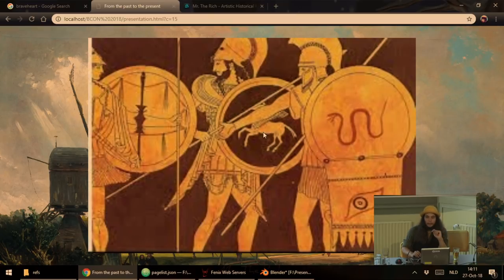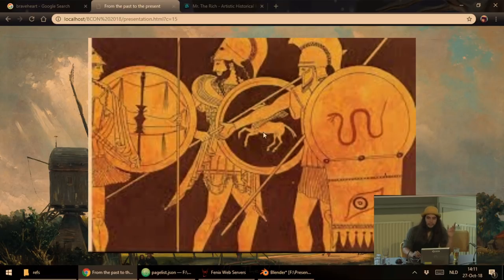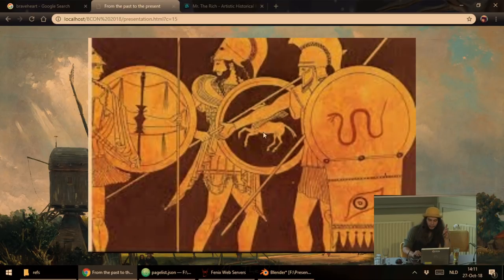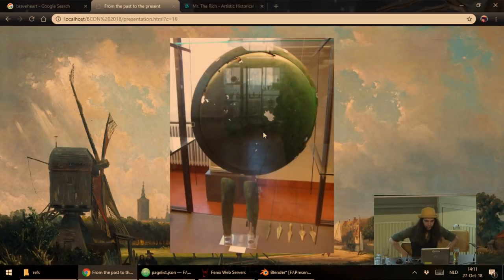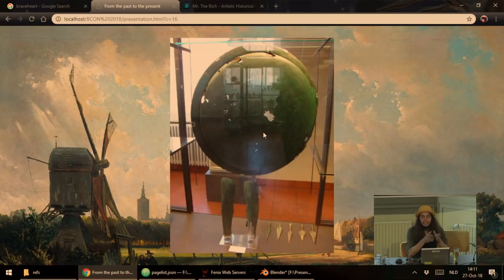There's actually at least one surviving shield from back in the day. Copper and bronze preserve pretty well because they don't rust as fast as iron does. This shield actually has some organic material in it. It's called the Vatican shield because it's in the Vatican Museum.